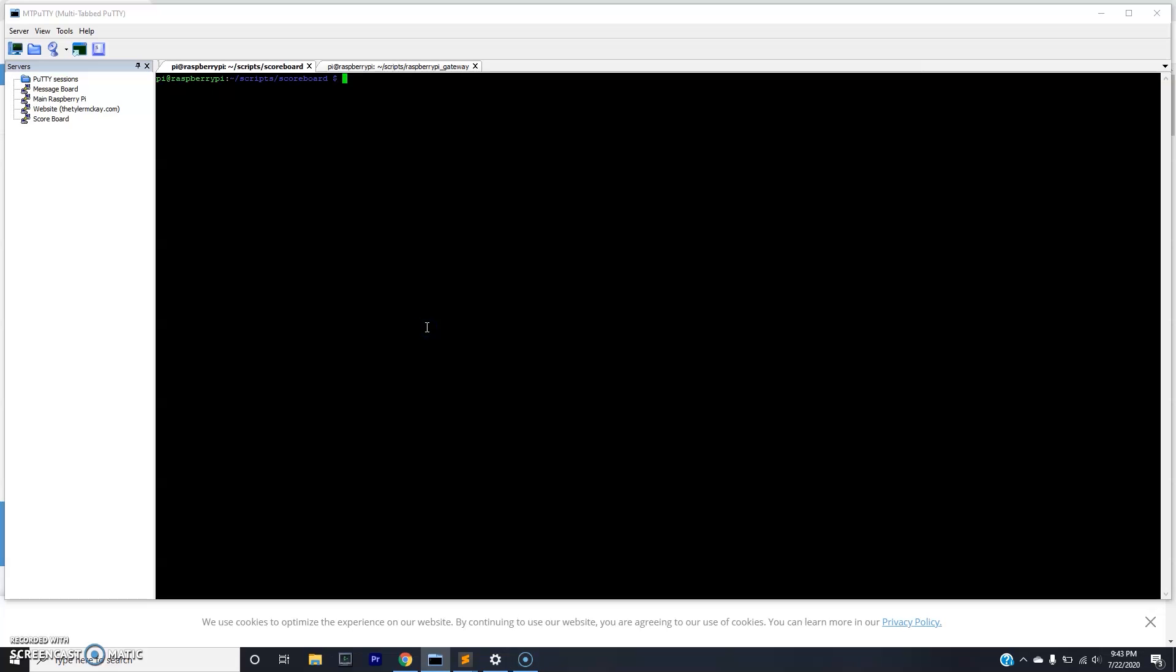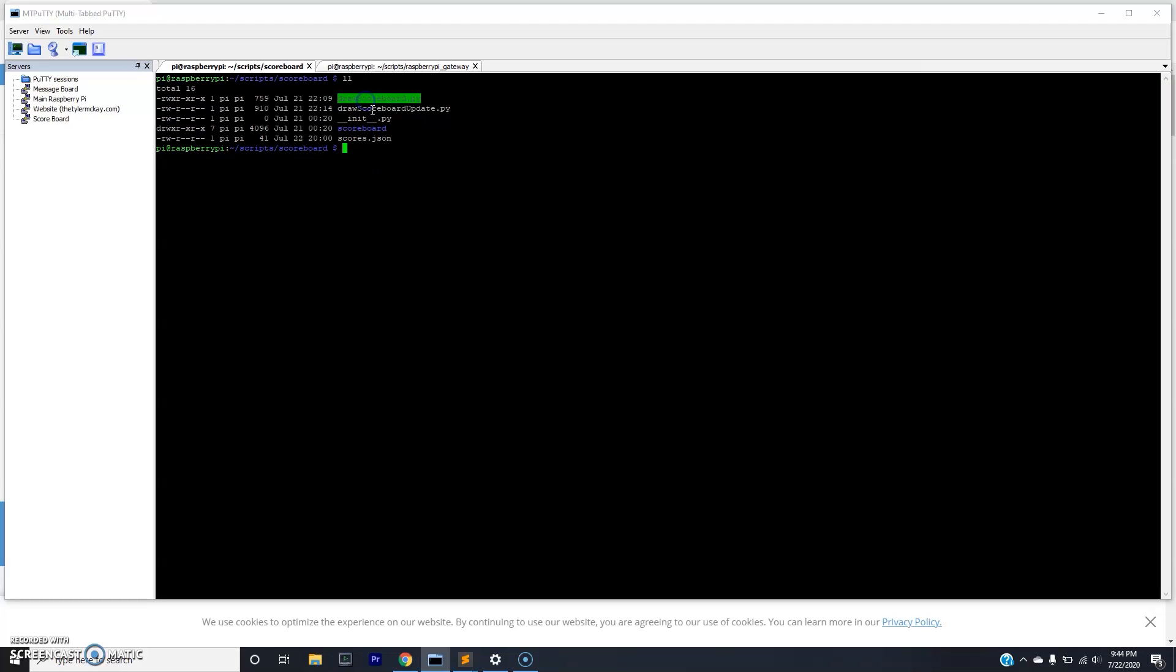Now we'll walk through the code. If you list out the repository you see there's four main files. The first one is drawScoreboard.py, this is just a simple script to display things to the score to make sure it's working right. We have drawScoreboardUpdate.py, this is what we want, this will update based on the scores.json file. And then we have scoreboard, which is just a directory which has the logic for displaying to the scoreboard. We'll walk through exactly what's going on in this logic right now.